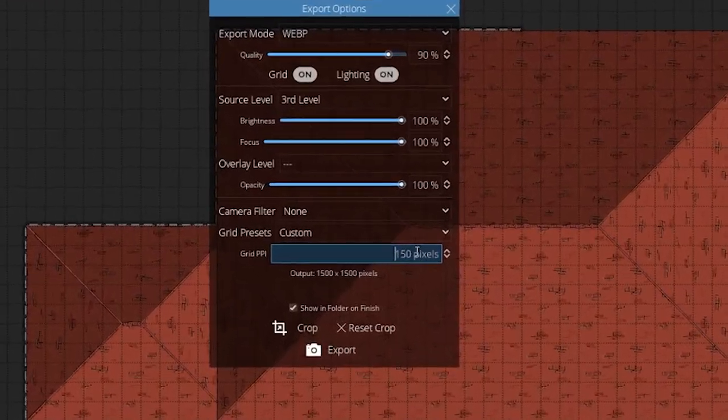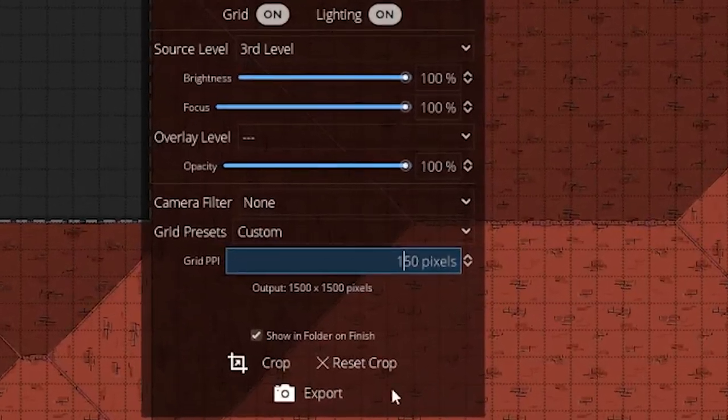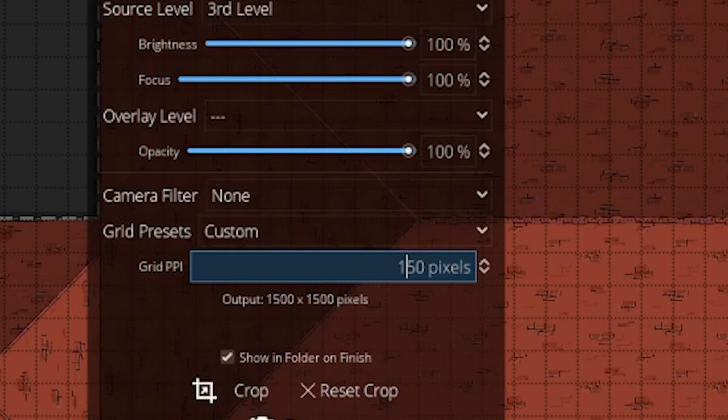The other thing is the grid PPI. Make sure you remember what you set that to when you export your map. I've done other videos and might make more going into the details of making maps, but that's not the focus of this video. The focus is on how to put them all into your world, so let's jump into Foundry and make it happen.